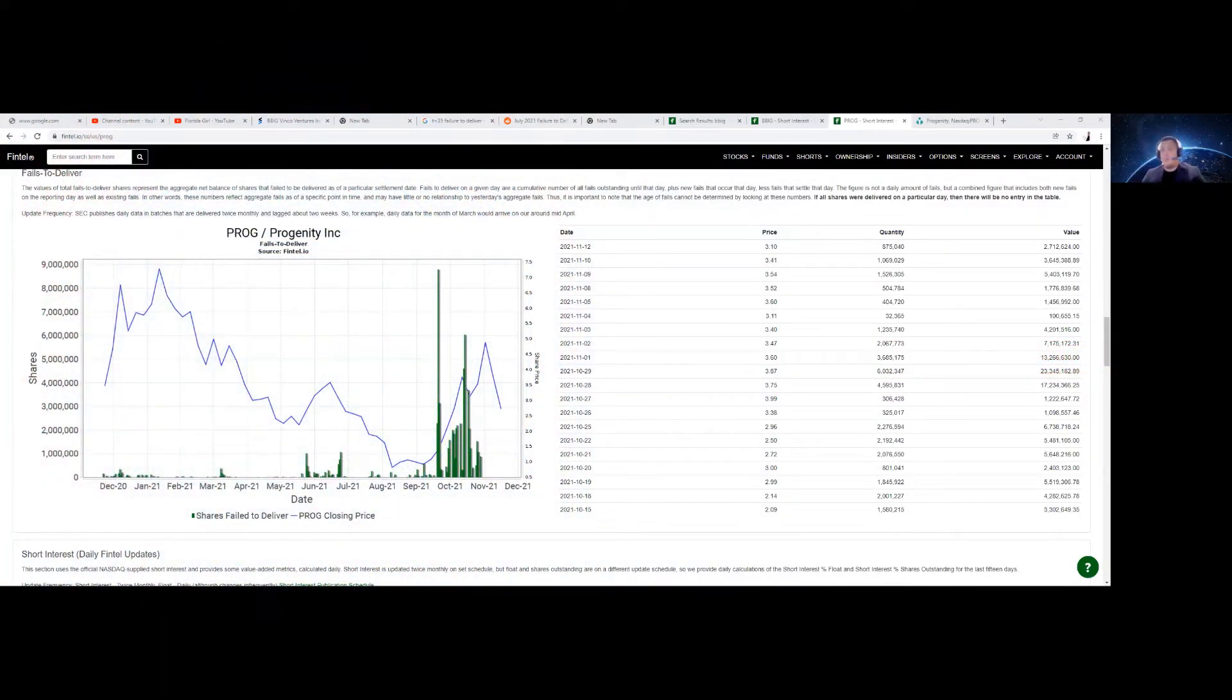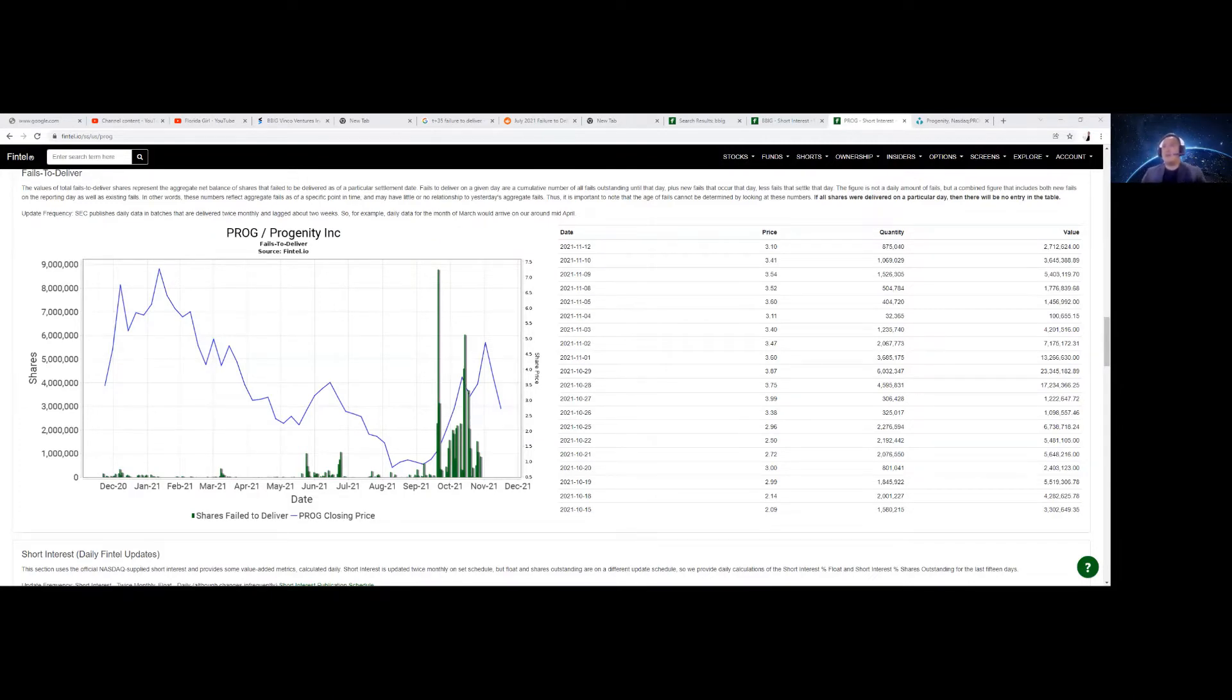Good morning. This is Rara Coco. Let's go ahead and talk about our ticker symbol PROG or Progenity.